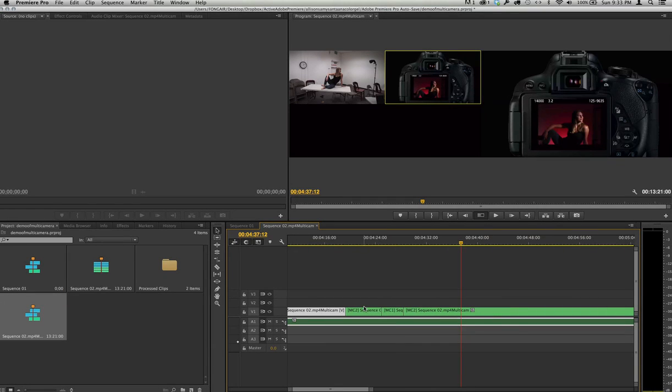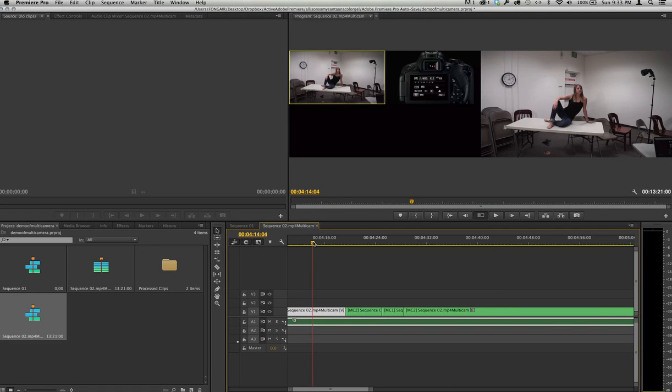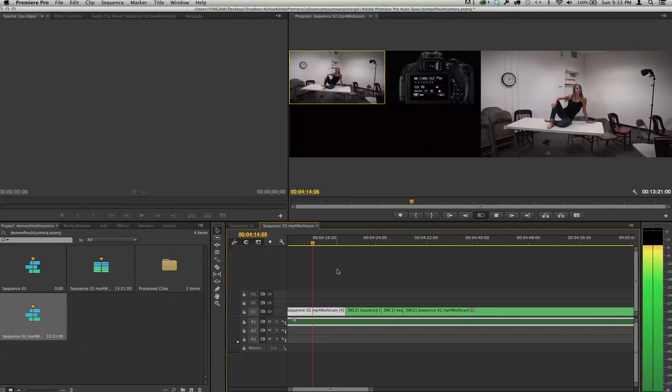It now has created sequence clips. So when I go here, watch what happens on the right side. It's already picked them up from here.